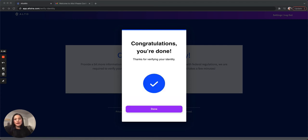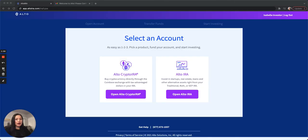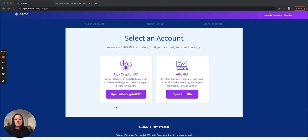Once your identity is verified, you'll receive this confirmation. Select the Alto Crypto IRA if you want to invest in specific tokens. The Crypto IRA integrates with the Coinbase Exchange and allows users to invest in over 125 tokens via market and limit orders. The minimum investment starts at $10.